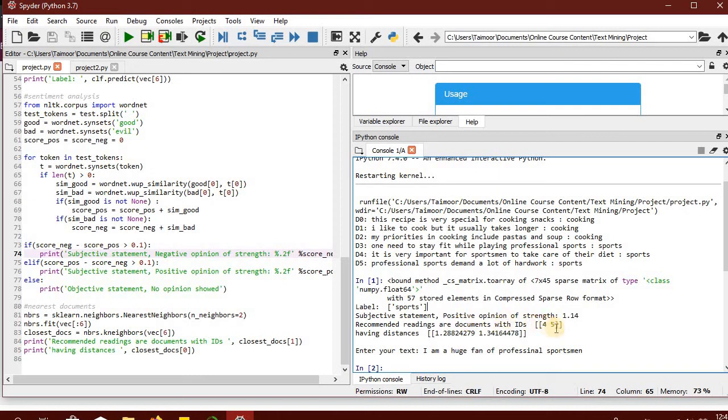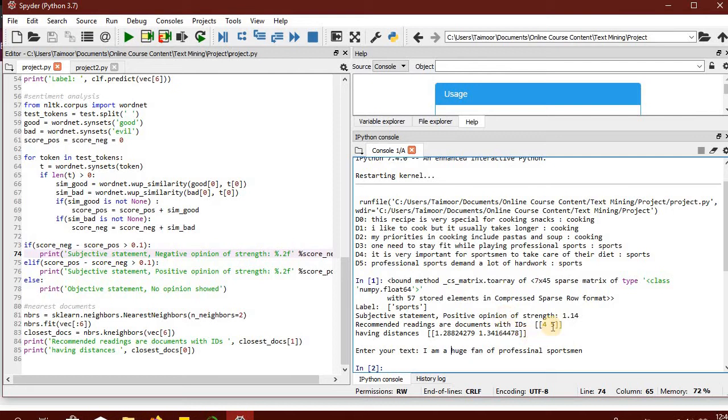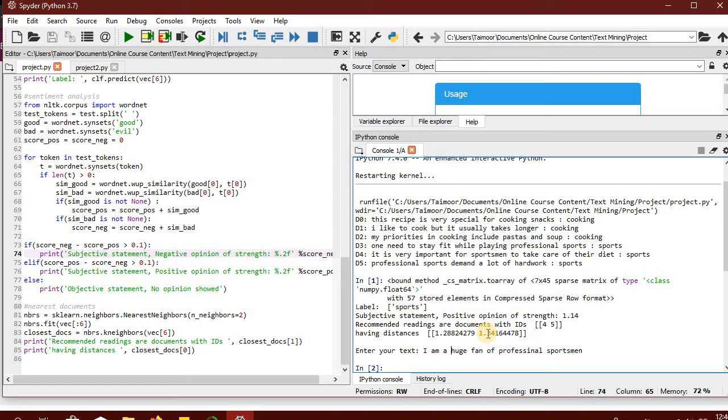Then it is also suggesting the documents with IDs 4 and 5 that could be of interest as well because primarily they are also expected to be covering the topic sports. Document with ID 4 has a distance of 1.28 with my input query and document 5 has a distance of 1.3. So this is the most closest and this is the second closest, recommending these documents that I could read and they could also be of interest to me.